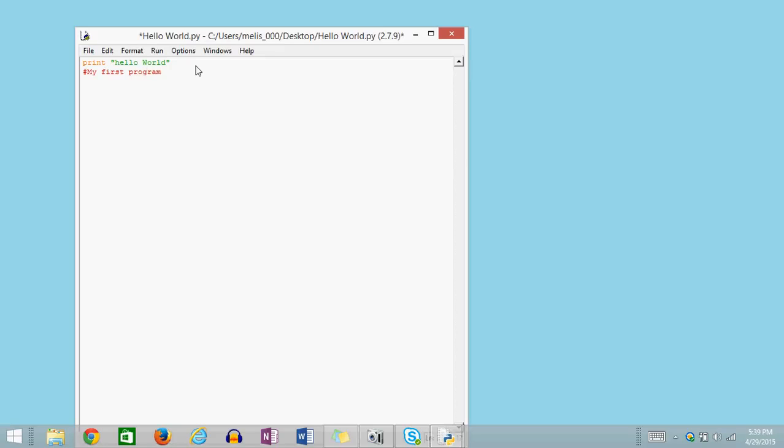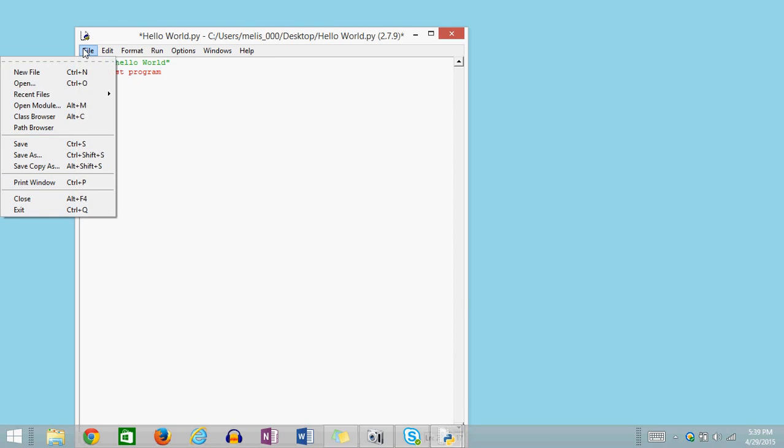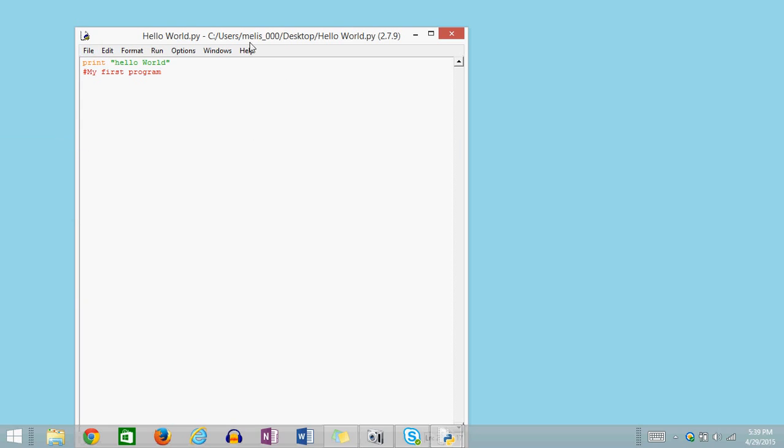Okay. So I typed in the comment area, My First Program. Again, I'm going to save it. And then I need to run it.